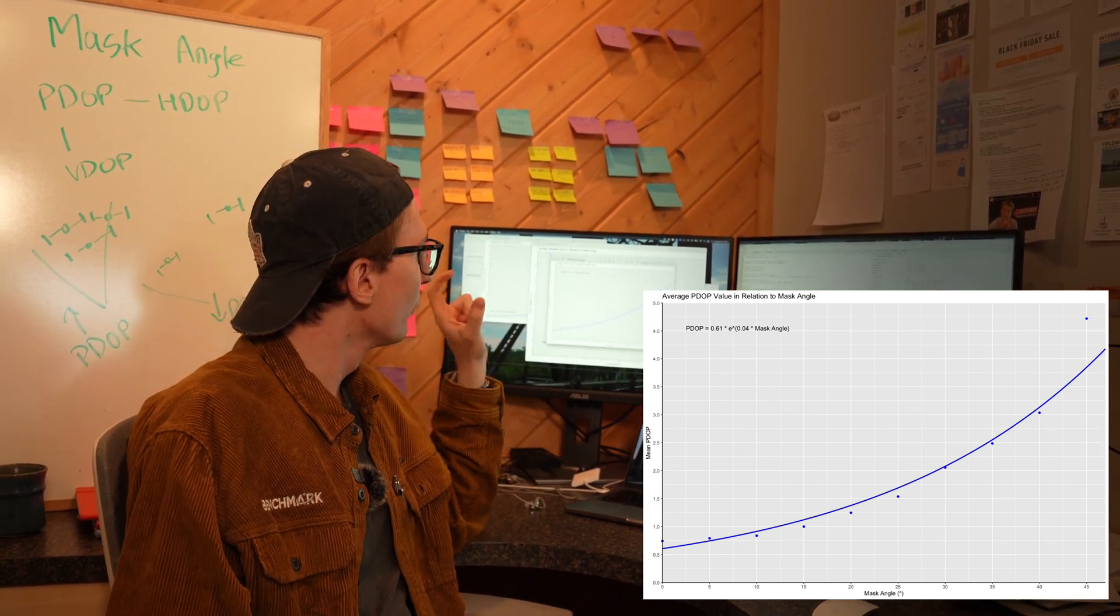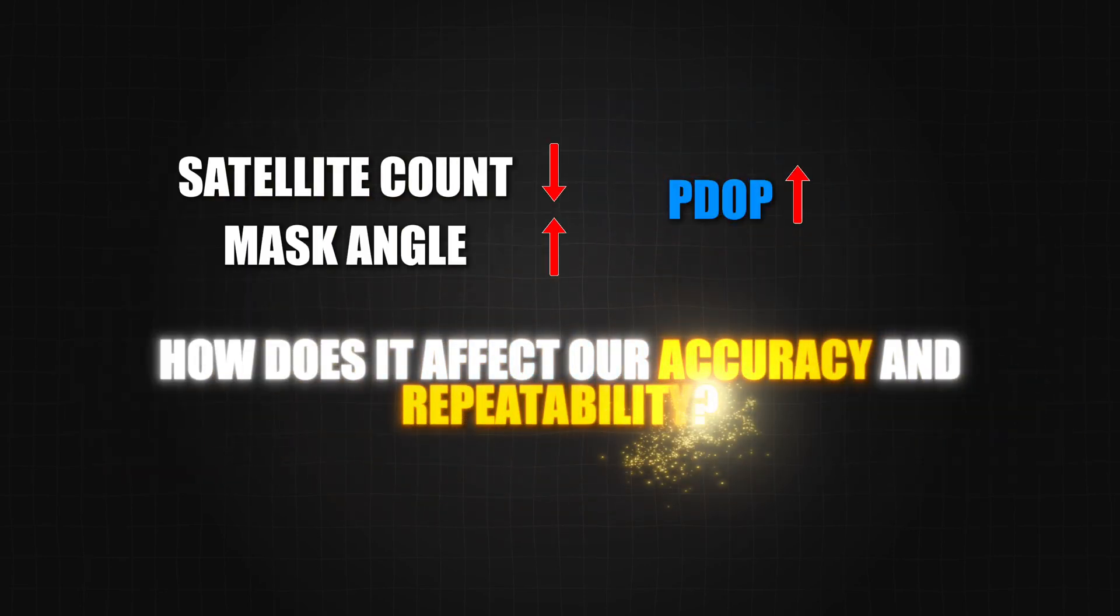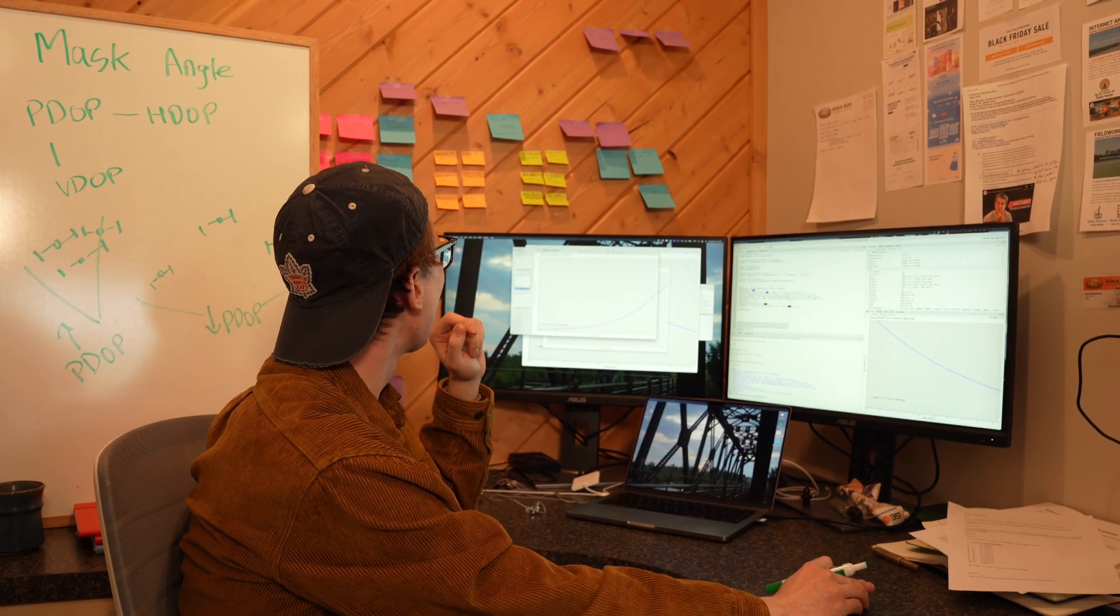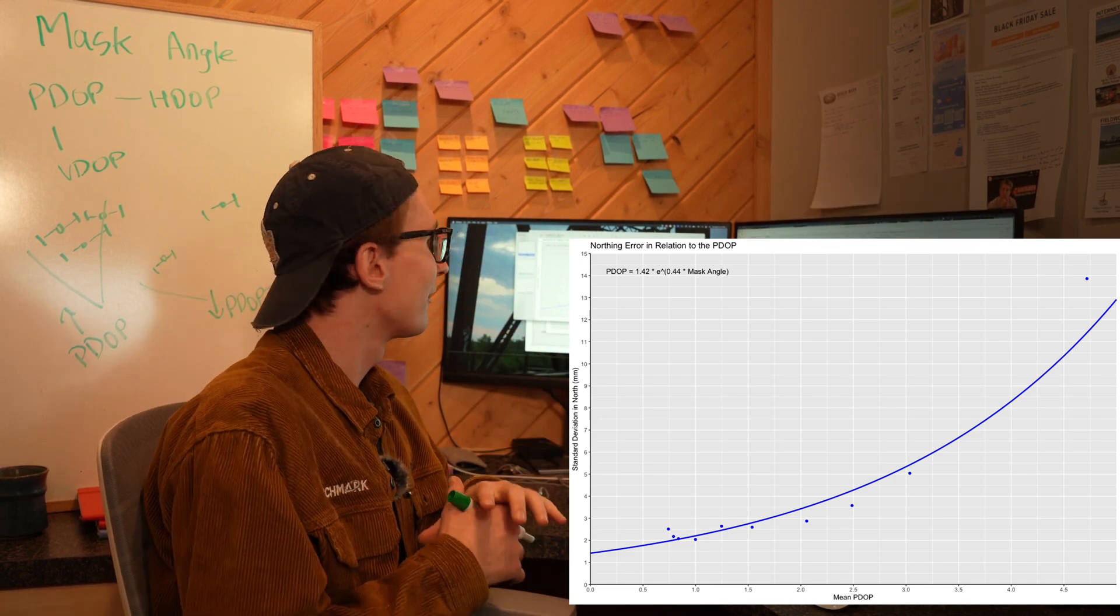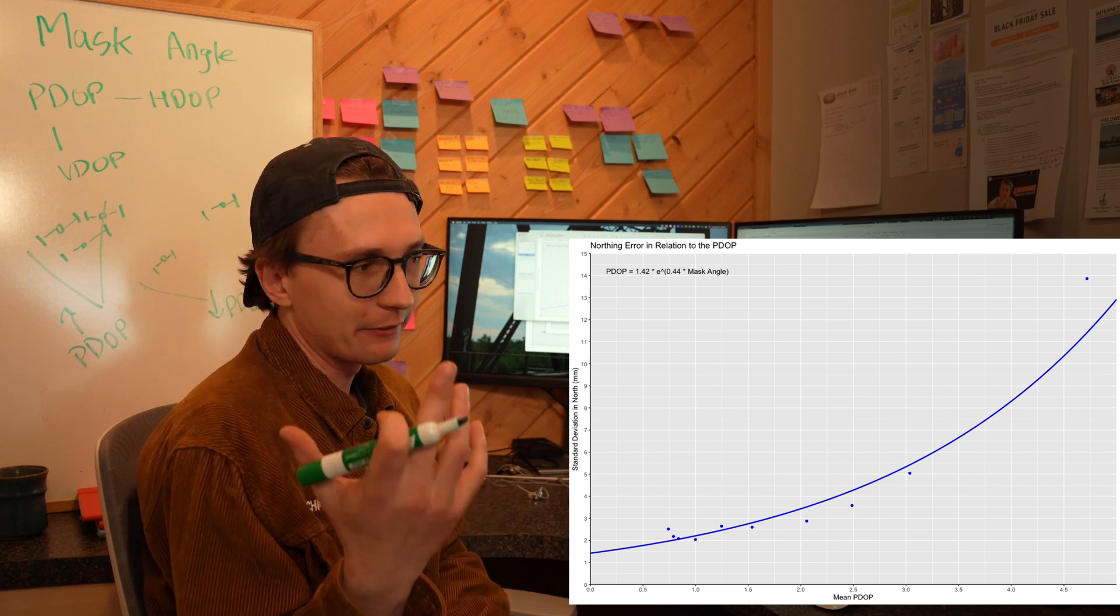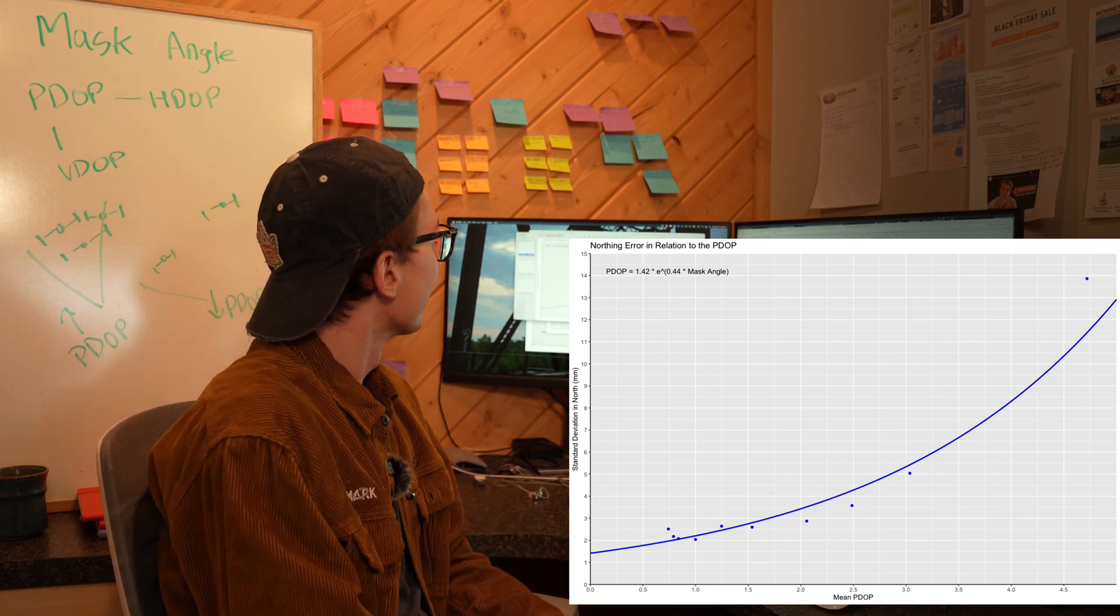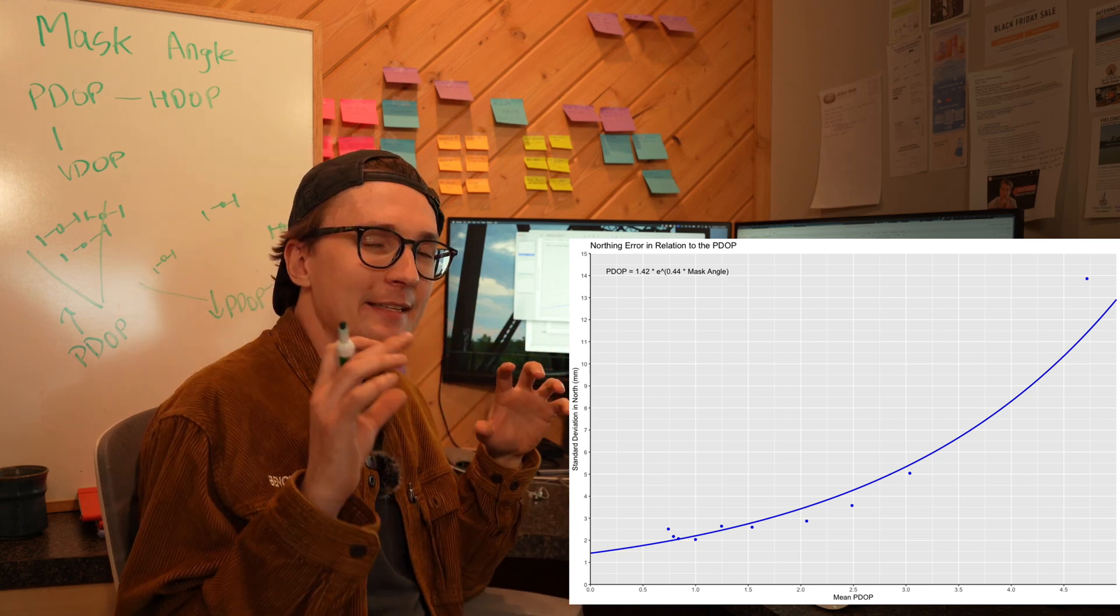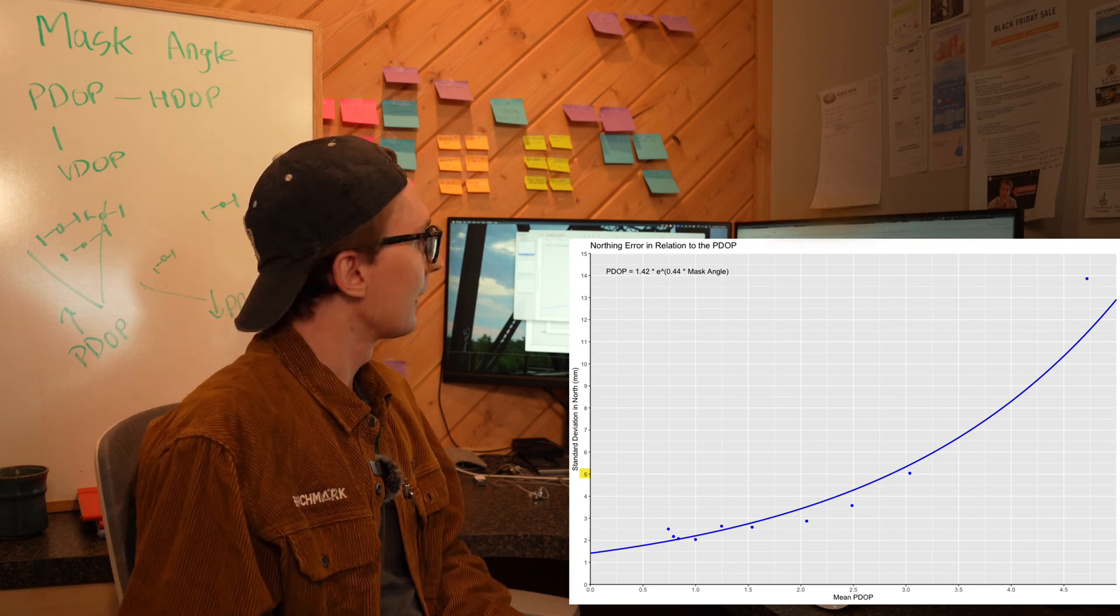We've now seen as our satellite count decreases and our mask angle increases, our PDOP is also going to increase. So how does that actually affect our accuracy and repeatability? Let's take a look here first at the northing. In our horizontal measurement we're normally expecting around an 8 millimeter standard deviation. Just like that repeatability test I did the other day, we saw great repeatability with the 631 in open sky all the way up to kind of a PDOP of three. We were seeing a standard deviation of under 5 millimeters over the course of the day.